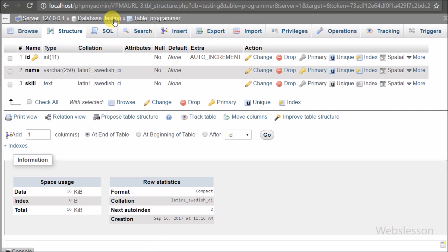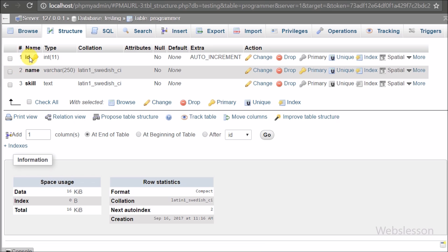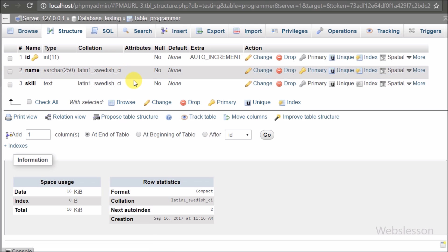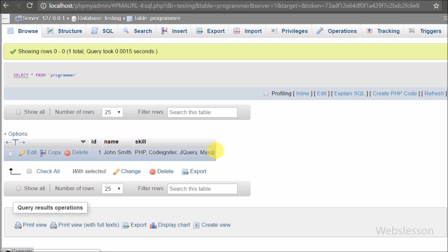Now let's start learning this topic. This is our testing database and in this we have one programmer table with three columns: id, name, and skill. In this table we will store programmer name with their different programming skills like language, framework, and database. For the skill data, the user can enter by selecting from available options and it will convert into a tag using the Bootstrap Token Field plugin.